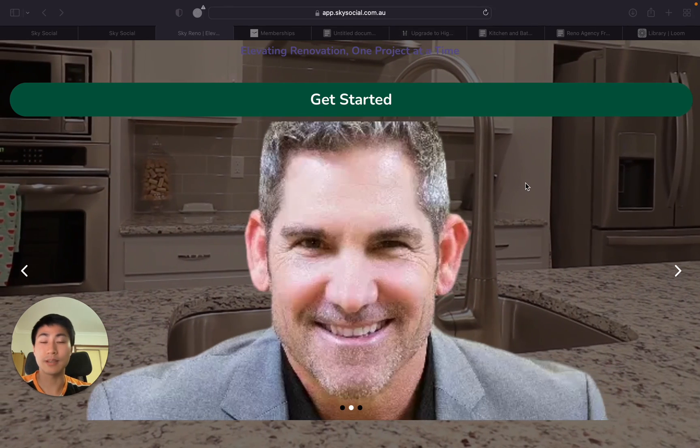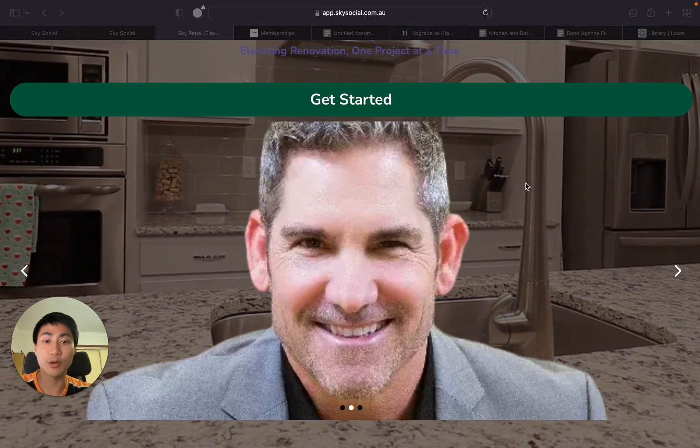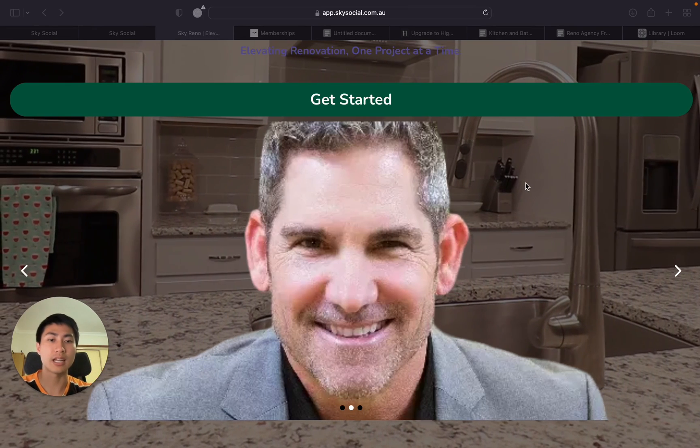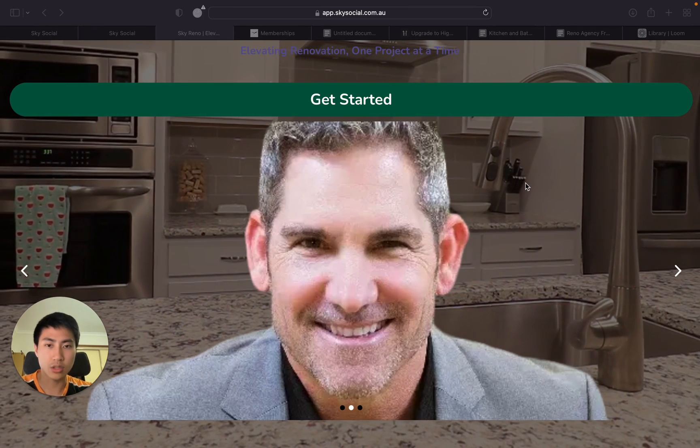What is up everyone? So GoHighLevel have recently just rolled out the feature of an image slider and it is so easy to use.